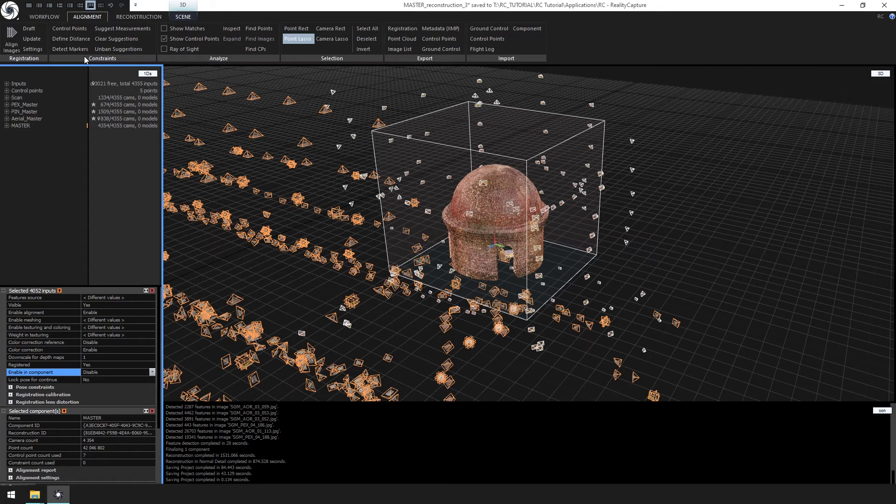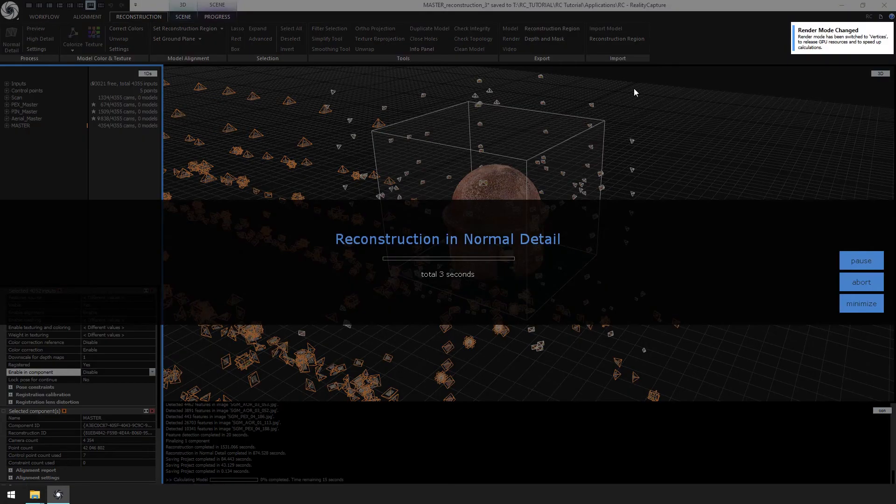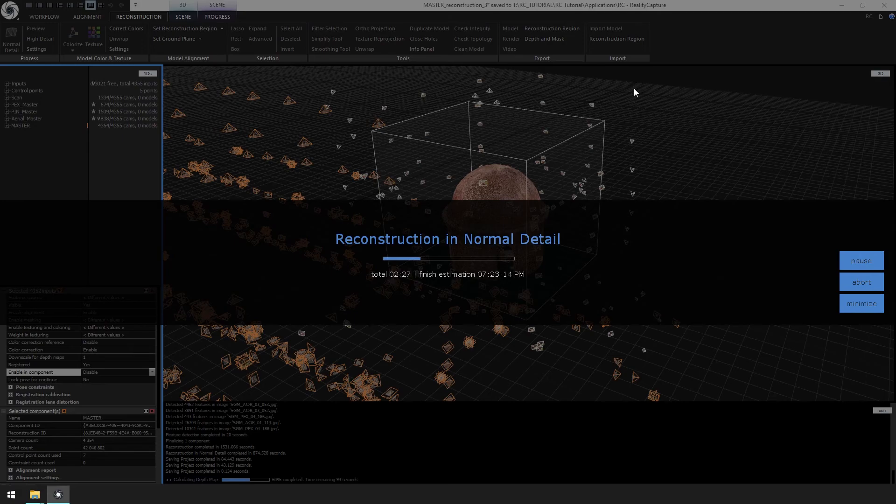Now from the reconstruction ribbon, select normal detail. Depending on the speed of your computer, this process can take just a couple minutes, upwards of 20 minutes.